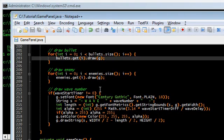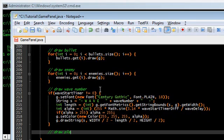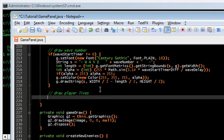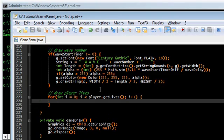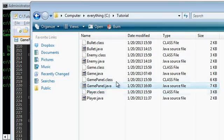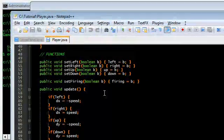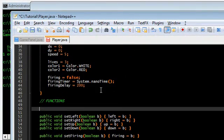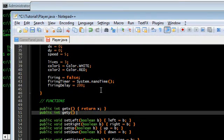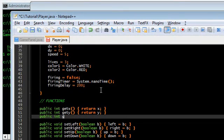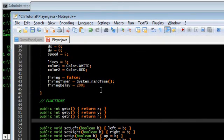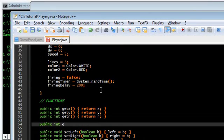Here we loop with for(int i = 0; i < player.getLives(); i++). We don't have getLives() in Player yet, so let's add that now. Go back to Player.java — we're actually missing a lot of getters, so let's add: getX() returning x, getY() returning y, getR() returning r, and getLives() returning lives.